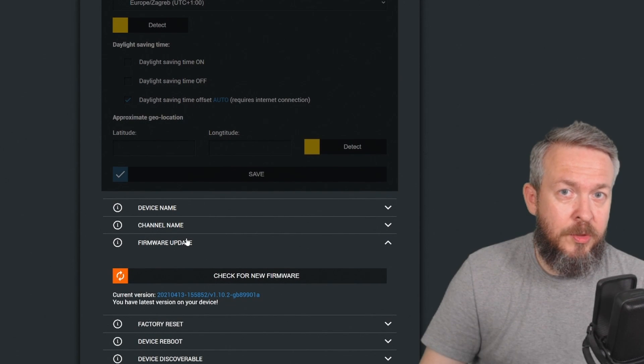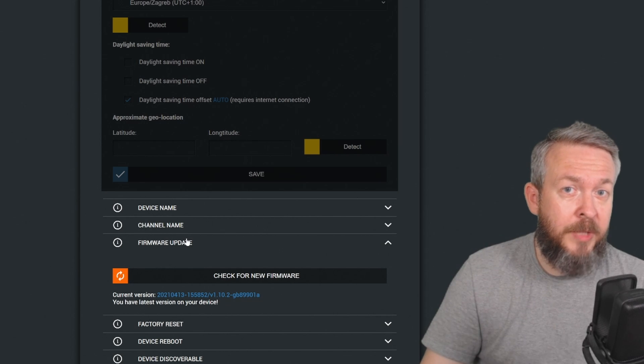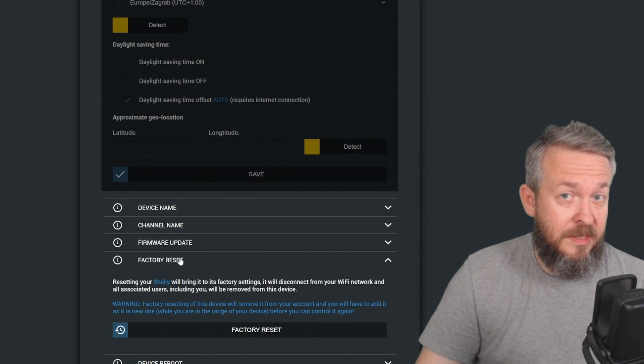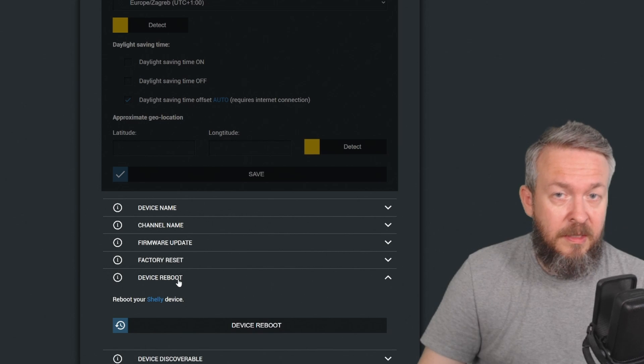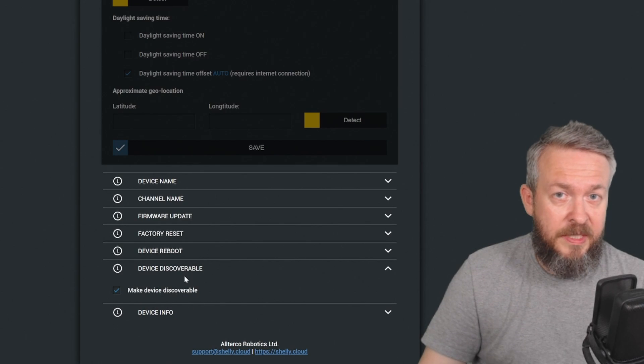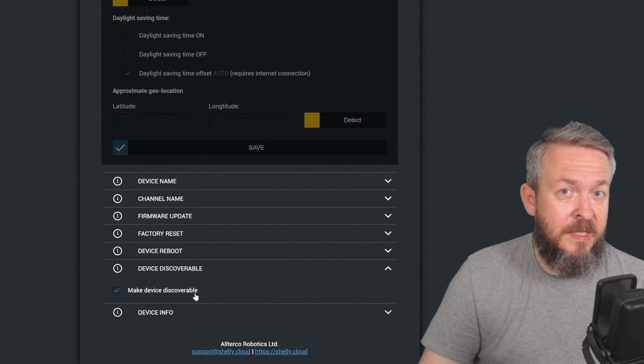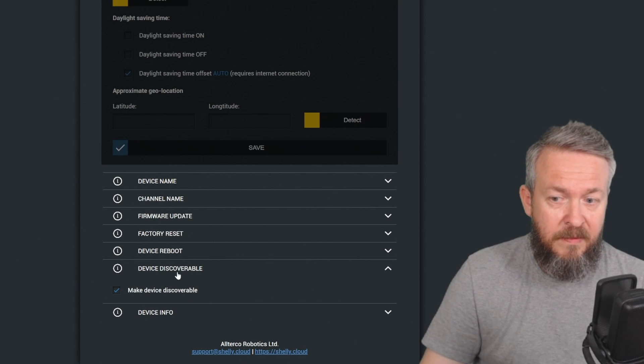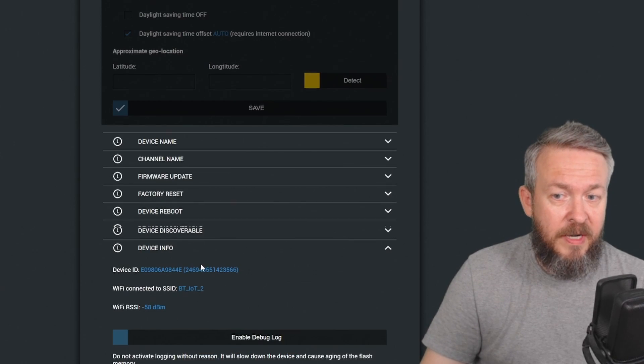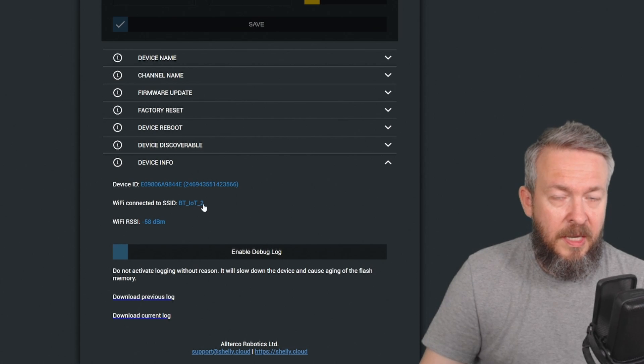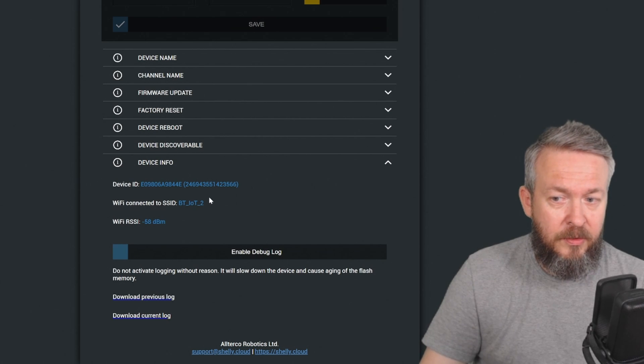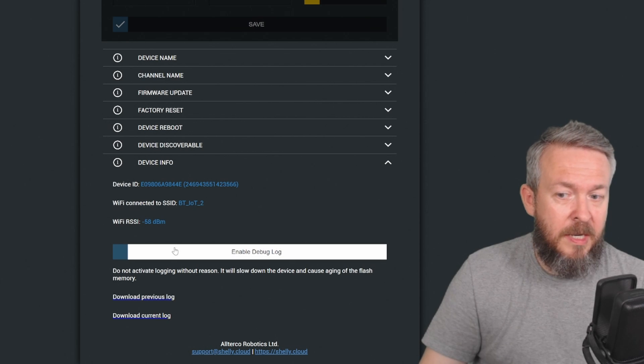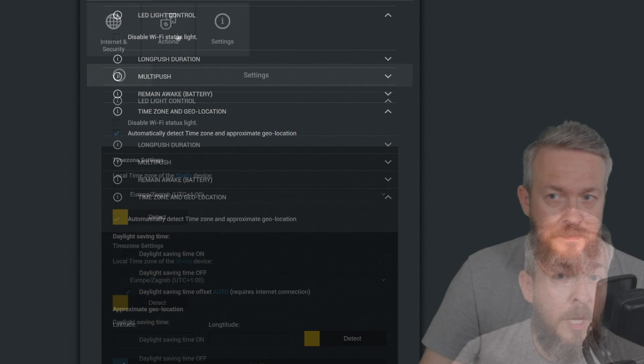Firmware update allows you to see if there's a new version available, but also to download and install it. Factory reset resets the device to factory settings. Device reboot just reboots the device. Device discoverable is used to make the device discoverable or not on your network. I always leave my devices on. And device info gives you information about the device, such as device ID, SSID it is correctly connected to, the signal of the Wi-Fi, enable debugging, and also download of the log files.